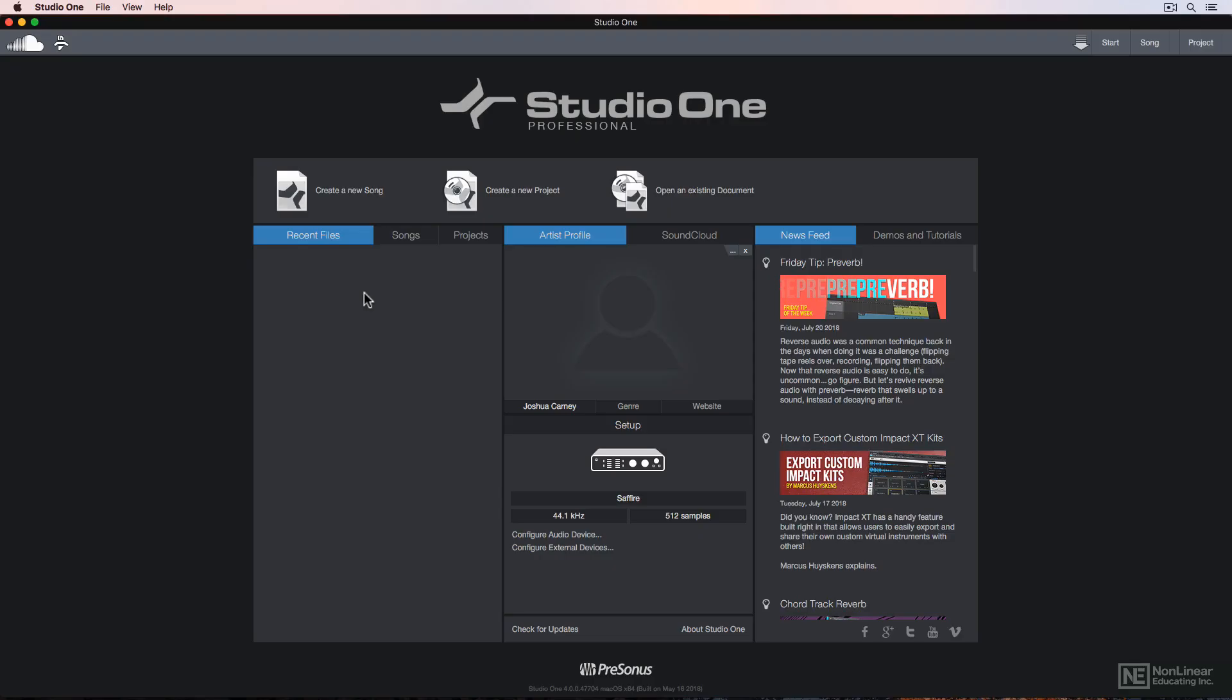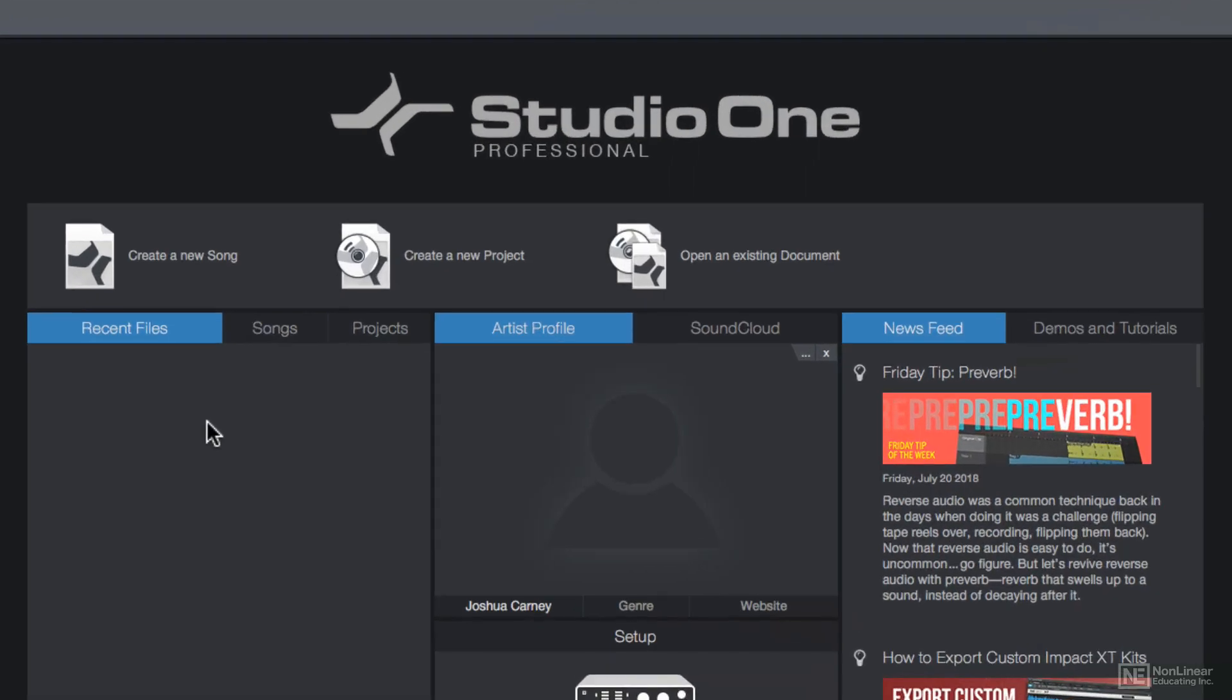Once you've installed Studio One and downloaded all of the included content, you can start a new song. There are two types of files you can create in Studio One: song files and project files.